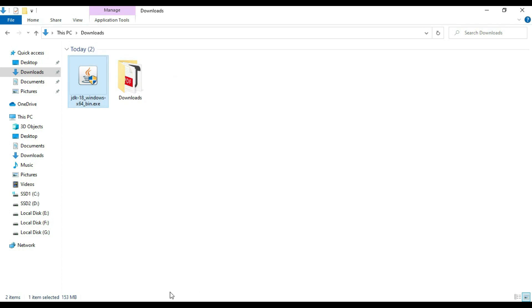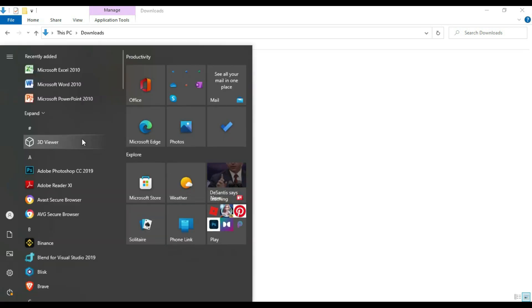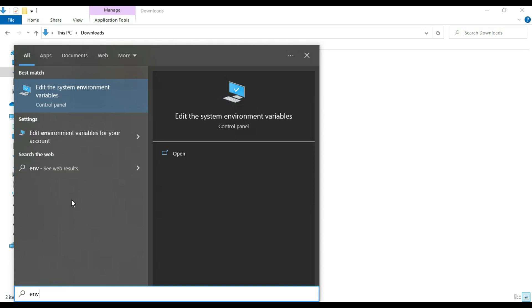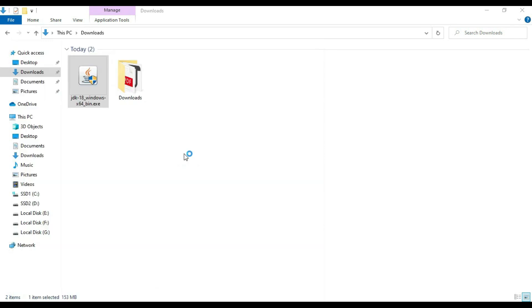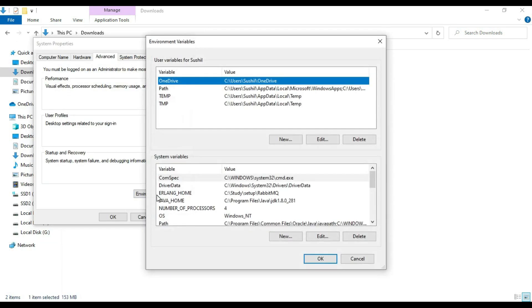Now we have to set the environmental variable in order to set the Java home. Go to ENV, type ENV in the Windows system. It is saying edit system environmental variable. Let's open and go to system environmental variables.